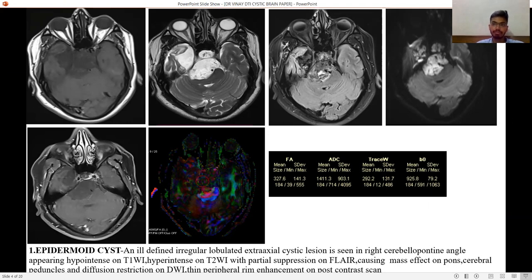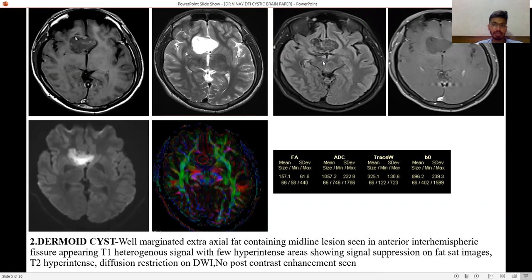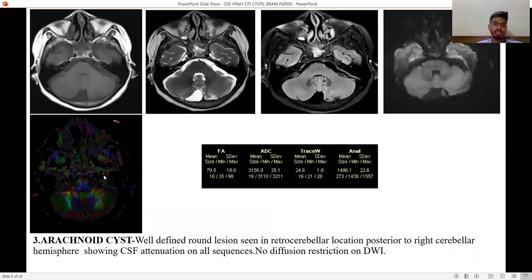Second is dermoid cyst — a well-marginated extra-axial fat-containing midline lesion seen in the anterior interhemispheric fissure, appearing T1 heterogeneous signal with few hyperintense areas, showing signal suppression on FLAIR, T2 hyperintense, and diffusion restriction on DWI. No post-contrast enhancement is seen. FA value is 0.157, due to the heterogeneous content in the dermoid cyst.